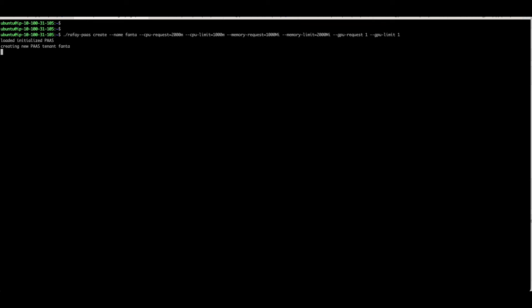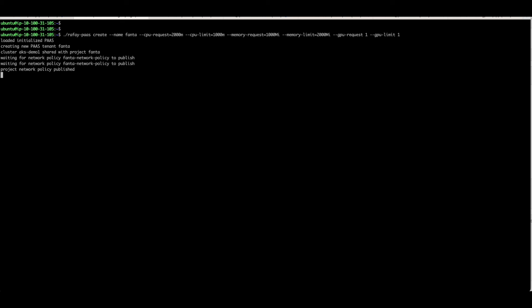Now let's run the CLI to create another project named Fanta. Take note of the arguments we passed to the command. Once applied, the CLI will utilize APIs to provision the steps one by one, and the progress will be visible on the screen. It will take a few more seconds, so let's wait for it to complete.